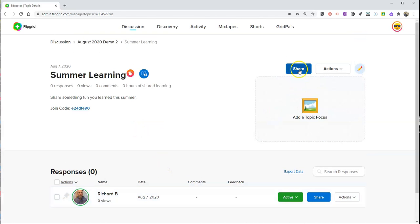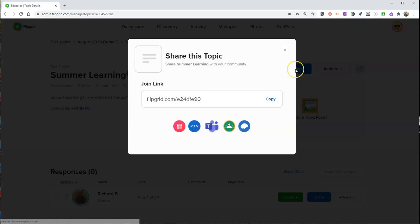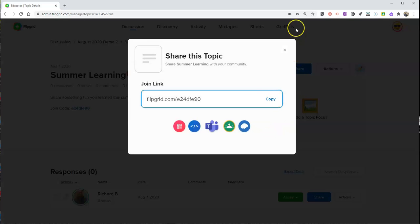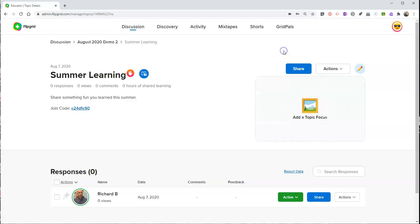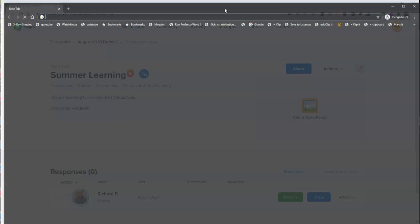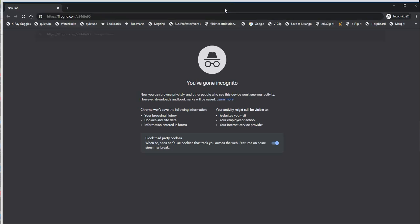And now it's complete, and it becomes a part of the list of responses. If we want to see what this looks like to a student, let's just get that topic link. Let's open it up in a new incognito window and see what it looks like to a student.